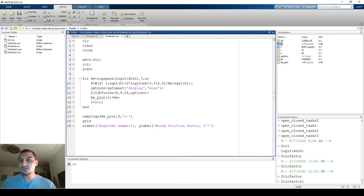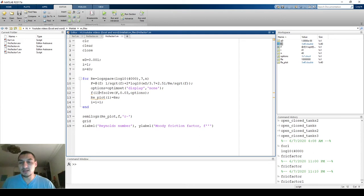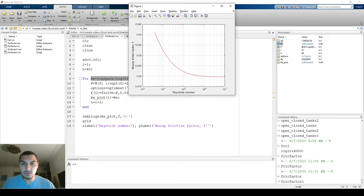Hello everybody. I'm continuing the topic of for loops and I'm going to work on the same example we were discussing last time, adding a level of complexity. The exercise is calculating the friction factor for different values of Reynolds number, and we saw that we were able to plot the friction factor versus Reynolds number.